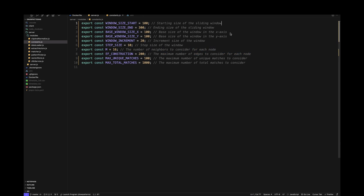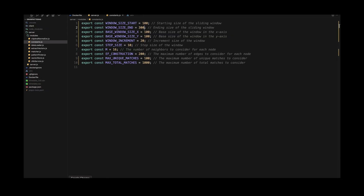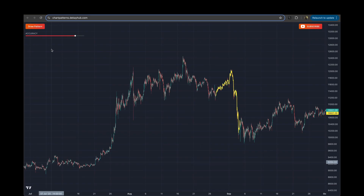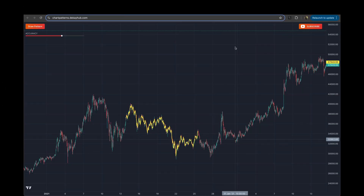The second optimization is variable windows. I could have used a single window size, but think about it — does a head and shoulders pattern always occur over exactly 100 bars? No. In the real world you can't use a fixed window size and expect the pattern to always fit it. That's why I chose a range between 100 and 300 and took all possible patterns to find the best match. During fine-tuning you might also want greater flexibility to choose your own values, so if this video is well received I'll add more controls to the UI.